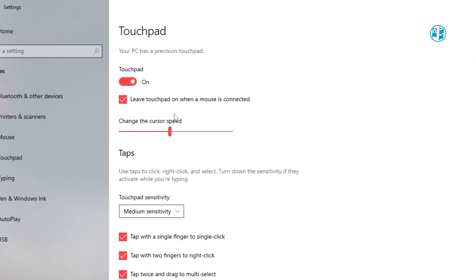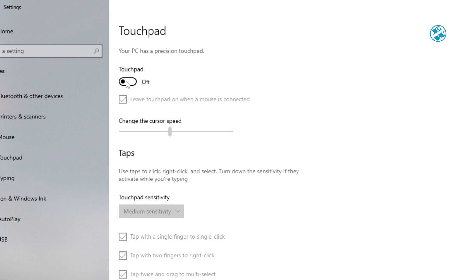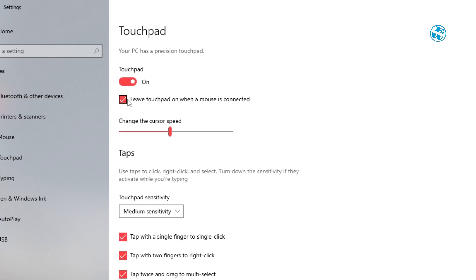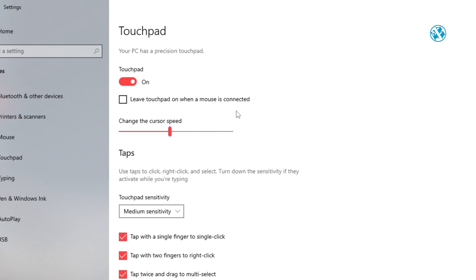To disable the touchpad completely, toggle the switch to Off. Or leave it On and uncheck the box next to 'Leave touchpad on when a mouse is connected.' This way it will turn off as soon as you connect your mouse — and this is a super useful option, because you will not accidentally move your cursor with your left hand on the keyboard.